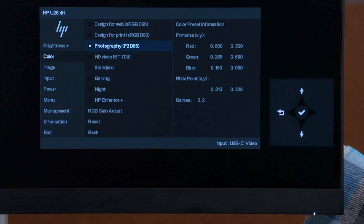Use this preset when working with wide gamut content in a program that supports wide gamut creation, such as Adobe Photoshop. HP does not recommend using this preset for standard computing work or web surfing, as the colors will be too saturated for the web and inaccurate.